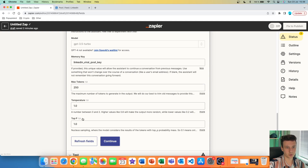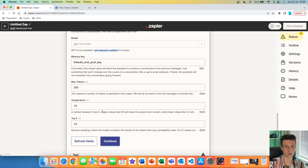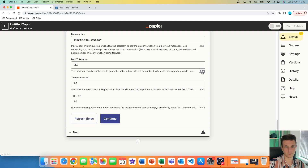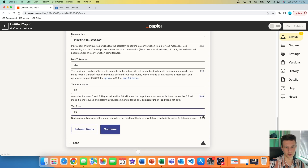Here you also have max tokens, temperature, and top P. For the sake of this video, I'm going to keep them as they are. In my previous video where I show you how to connect ChatGPT with Zapier, I go through these quickly — make sure to check that out. Max tokens simply controls how long the message is going to be, and temperature and top P adjust how the output is going to look at the end. You can read more about each one by clicking the more button.